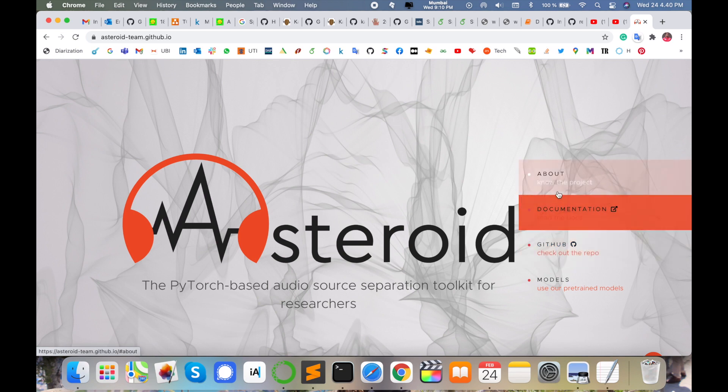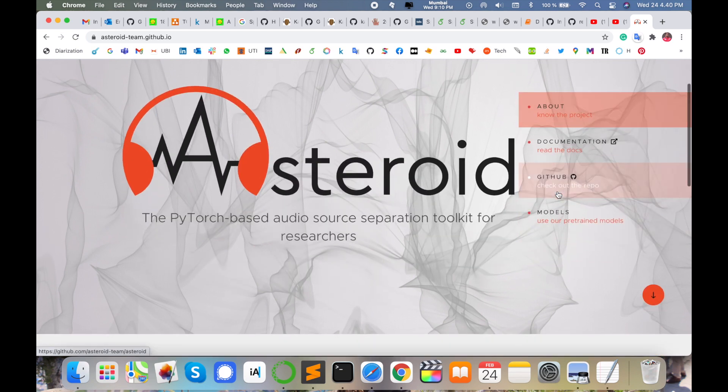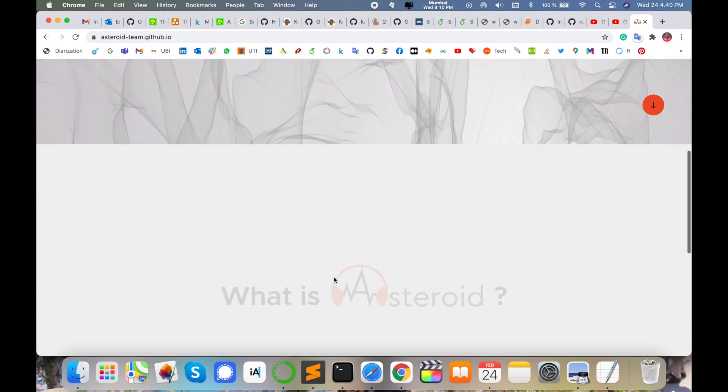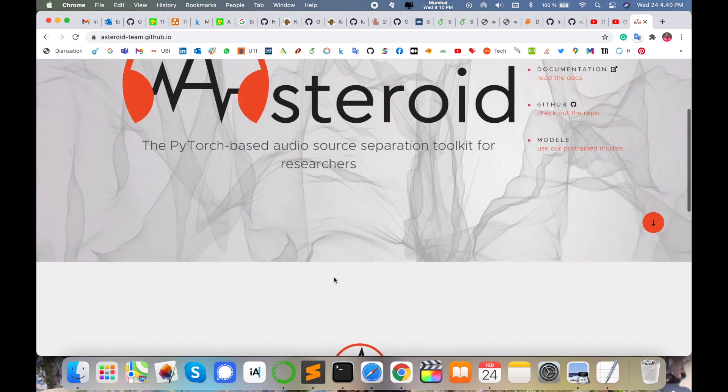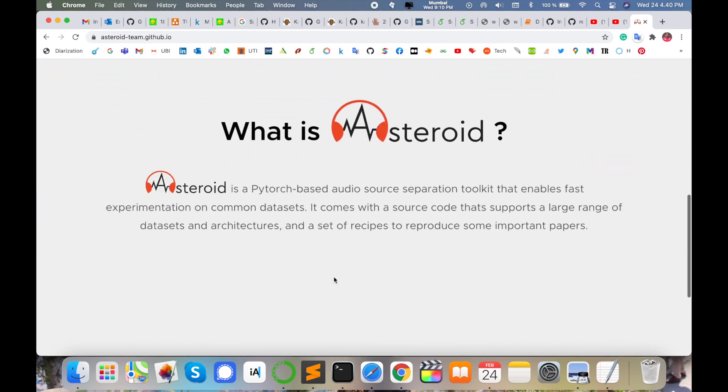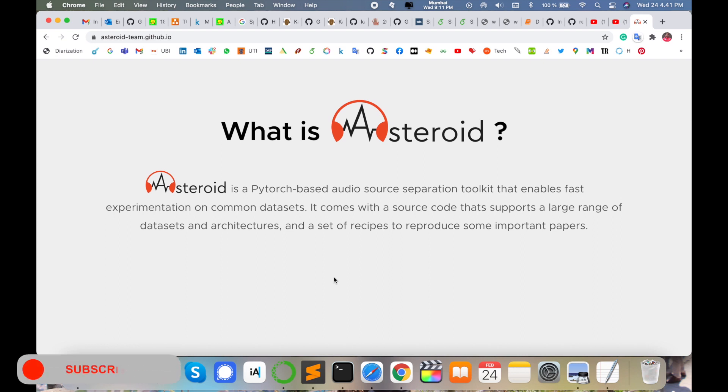What is Asteroid? Asteroid is a PyTorch-based audio speech separation toolkit that enables fast experiments on common databases. It comes with source code that supports a large number of datasets and architecture setups.